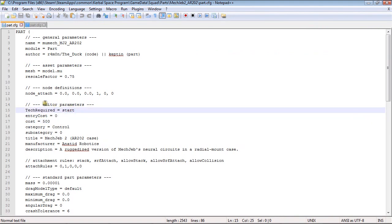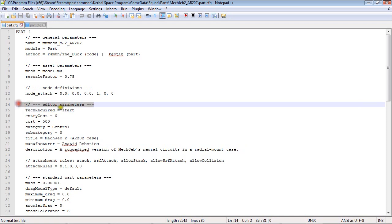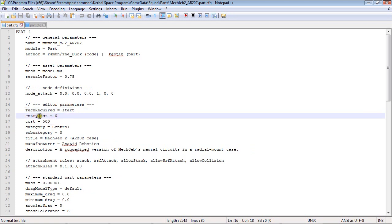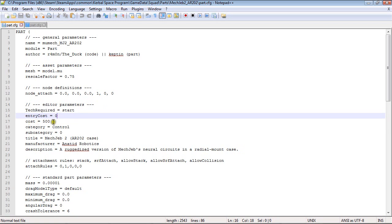Under Editor Parameters, we are going to change Tech Required to Start. I've already changed these, so whatever it says there, just delete it, and put Start. Make your entry cost 0, and make your overall cost 500.